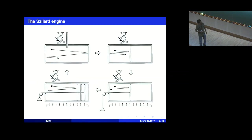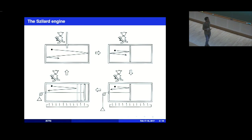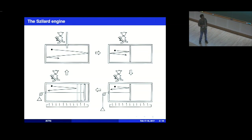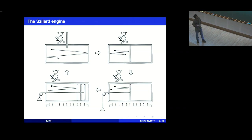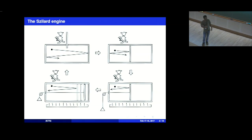So what is the Szilard engine problem? There's a box with a single particle inside, and there's a demon. The demon makes an observation to see where the particle is, and then inserts a piston in the middle of the box. Depending on which side of the partition the particle is, you put a load. The particle exerts pressure on the piston, so the piston slowly moves across — the single-particle gas is doing work, raising a load. So it's working like an engine, extracting work.